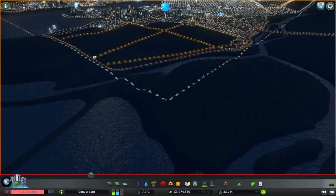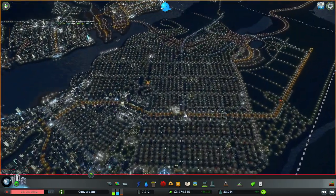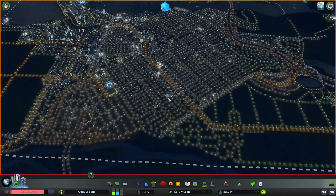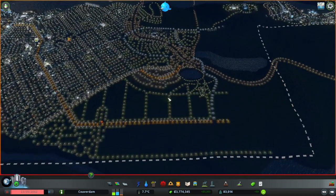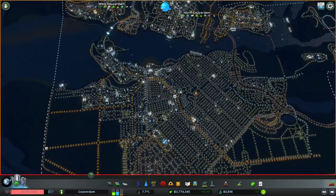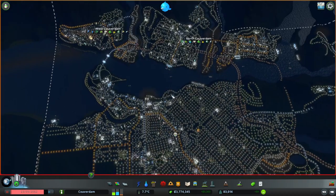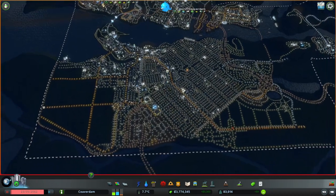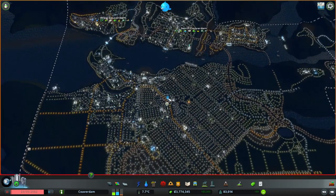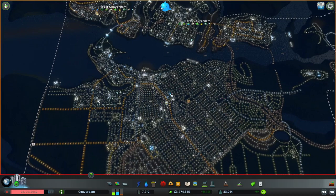Alright guys, so we're gonna do something different. Not that there really is a normal, but why not play some Cities Skylines? We have nothing better to do. This city is called Coover Dam. Yeah, it's not that creative, but it just sounded kind of like Vancouver, and this map is based on Metro Vancouver.